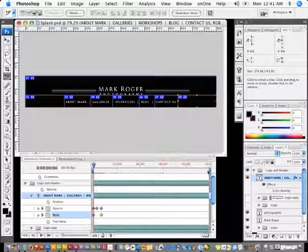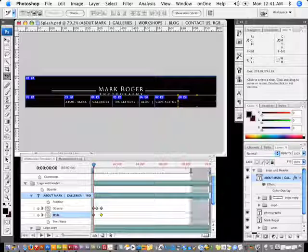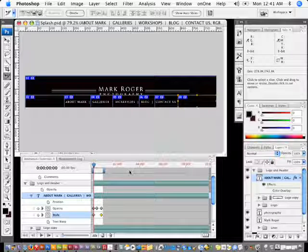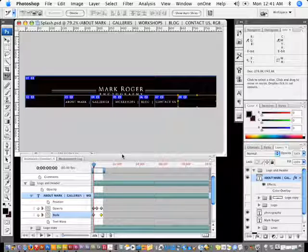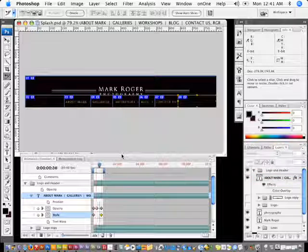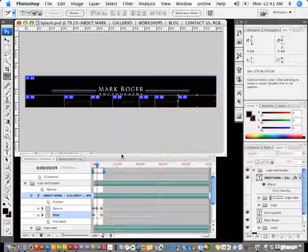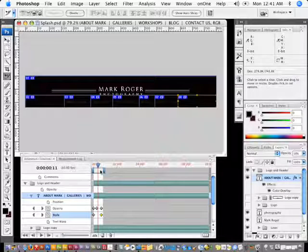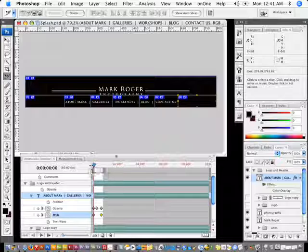I don't want it to go all the way across, so I'll grab the work area and bring it to where this end point is. Hitting the spacebar plays a preview to show what it looks like. I'll stop it and move back to the beginning.